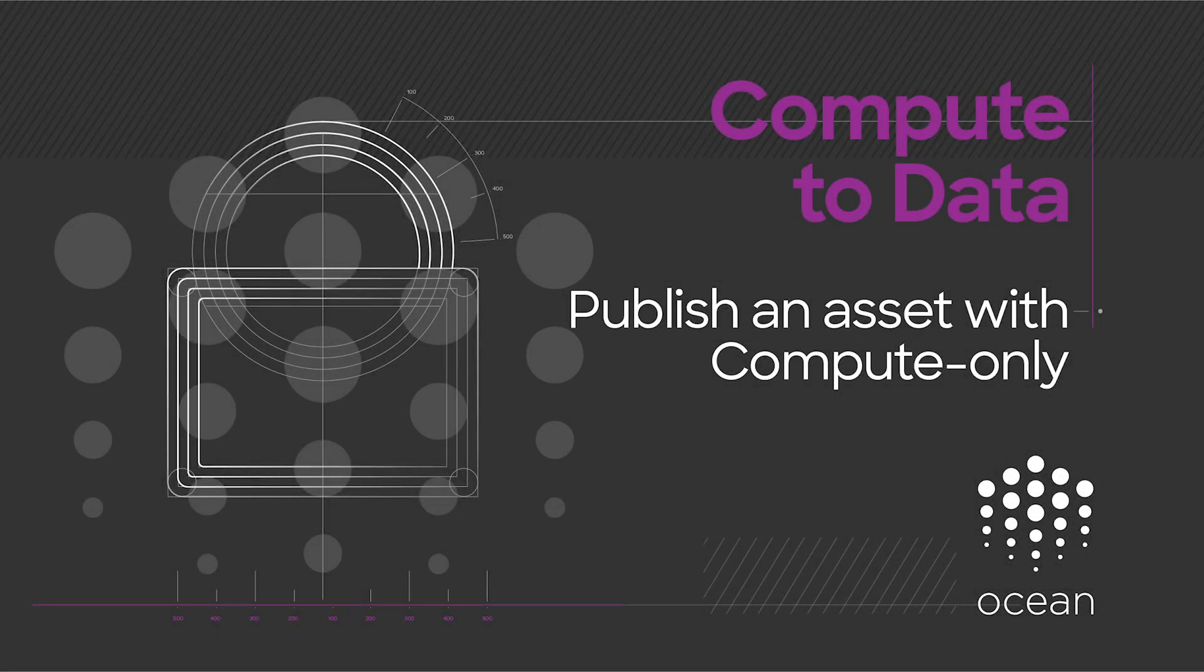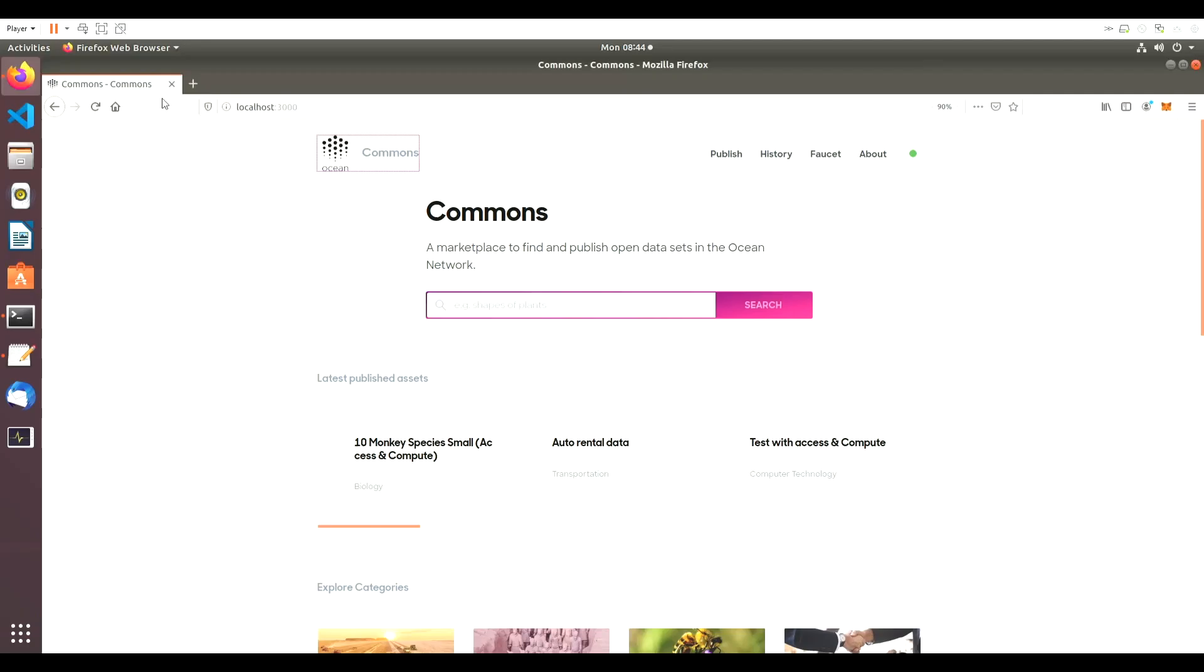In the last video, you learned how to publish an asset with both Access and Compute. Now you'll learn how to publish an asset with Just Compute.